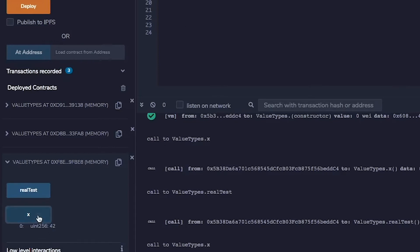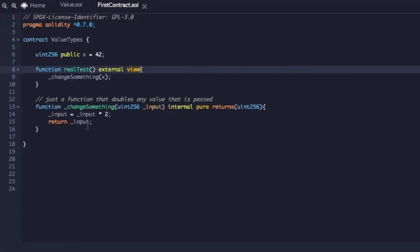But in this case, it really did not double x. There's something going on here. Let's make some changes to this contract and let's talk about it after I have made some changes and I'll discuss it further.